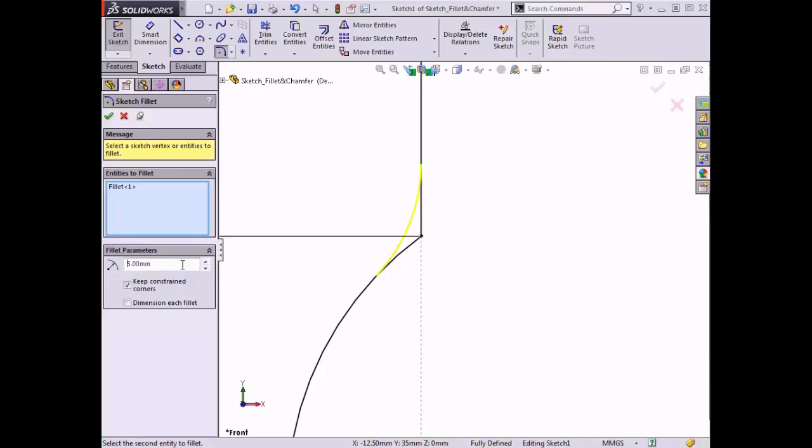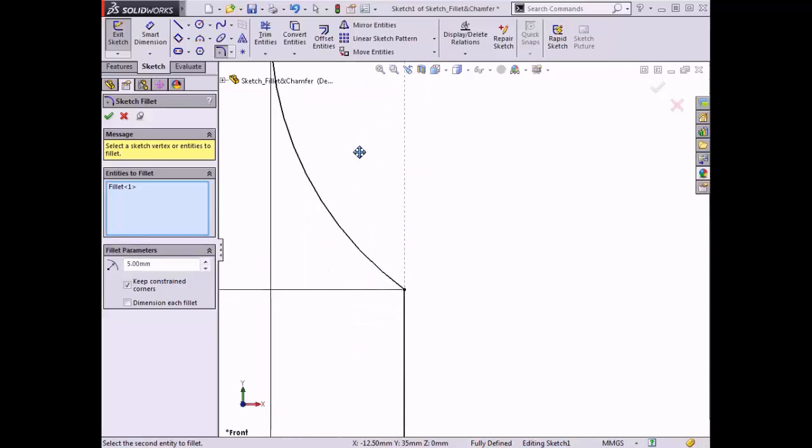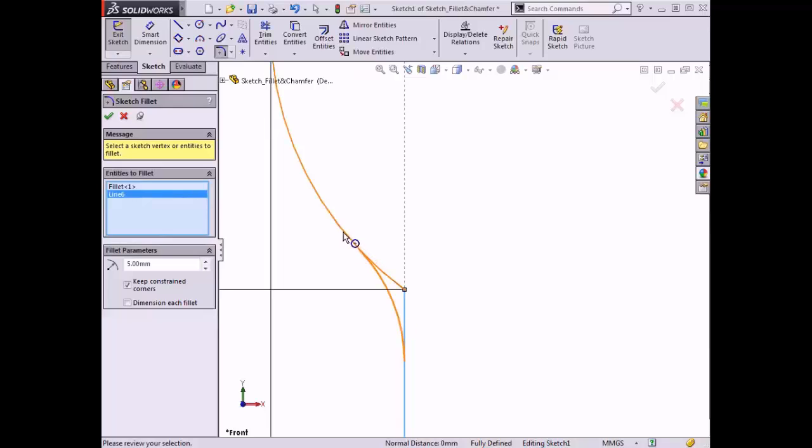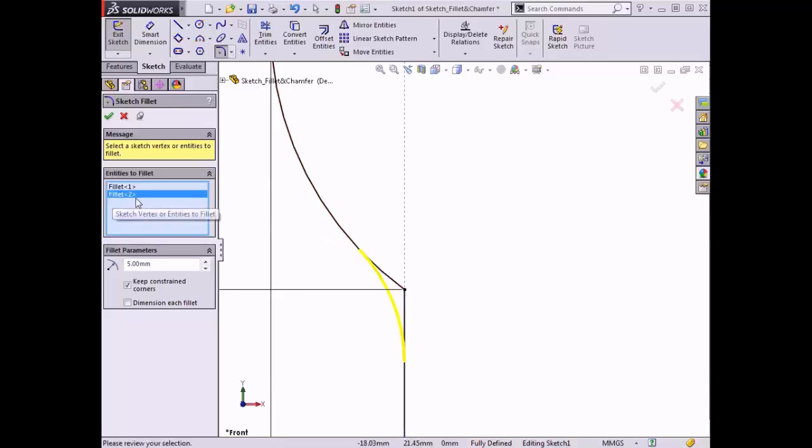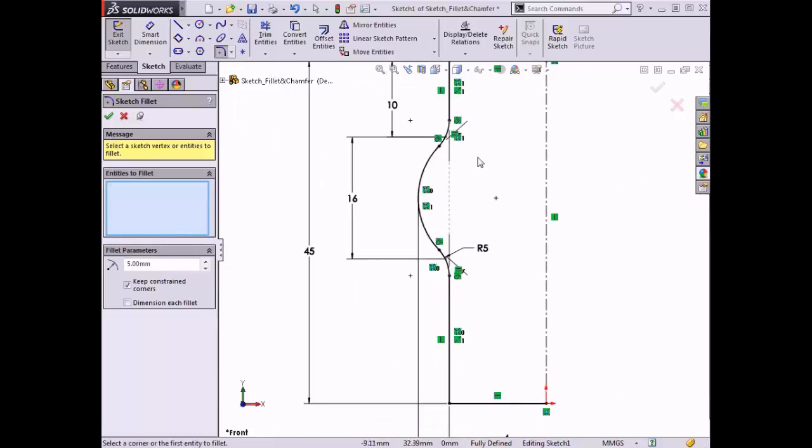With the command still active, I can add additional fillets. I'll select this line and you can see its name appears in the selection window. When I move the cursor over the arc, a preview of the fillet appears. When I click to add the fillet, the name of the fillet replaces the name of the line. I'll come back to these options at the bottom of the property manager in just a moment. For now, I'll click OK and the sketch fillets are added.